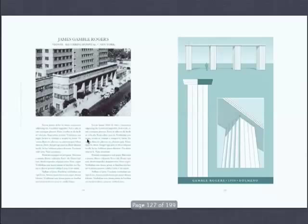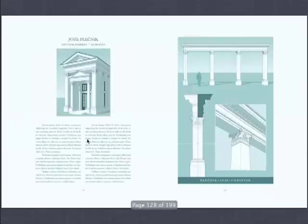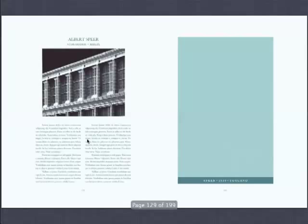Plečnik playing. Albert Speer doing a rail station, which is different from doing a chancellery for Hitler — it's about machinery. This is all carved out of stone. When we draw this, this is going to be one of the most amazing orders ever. It's a lattice of classicism.